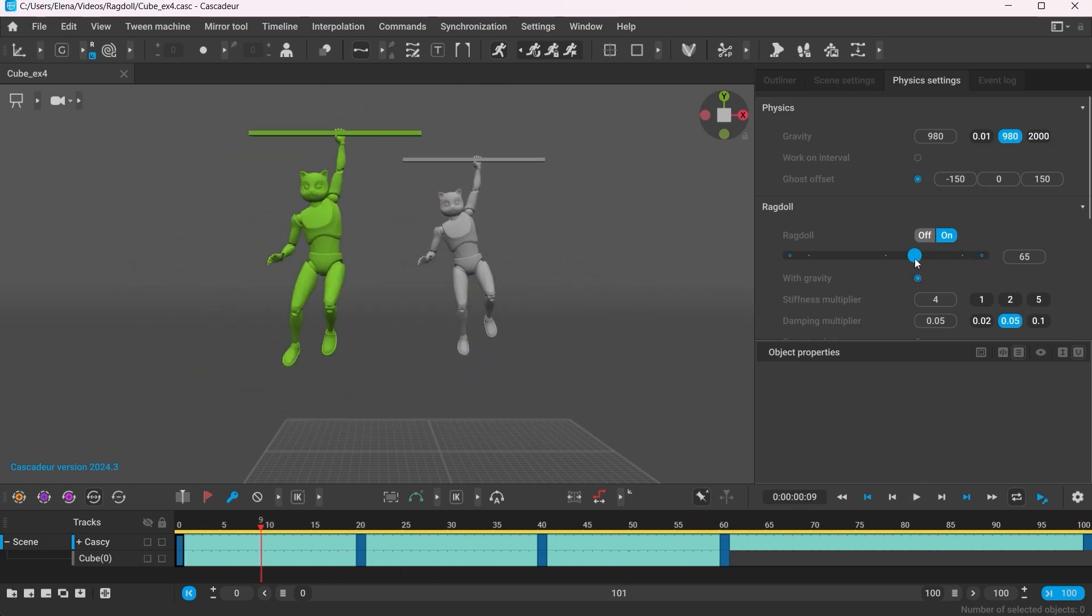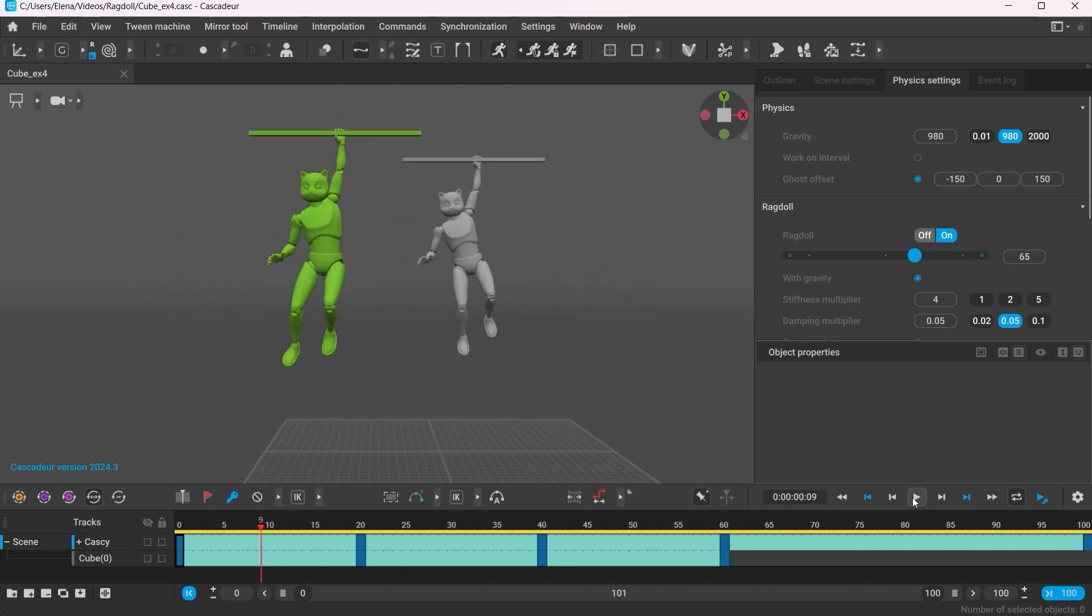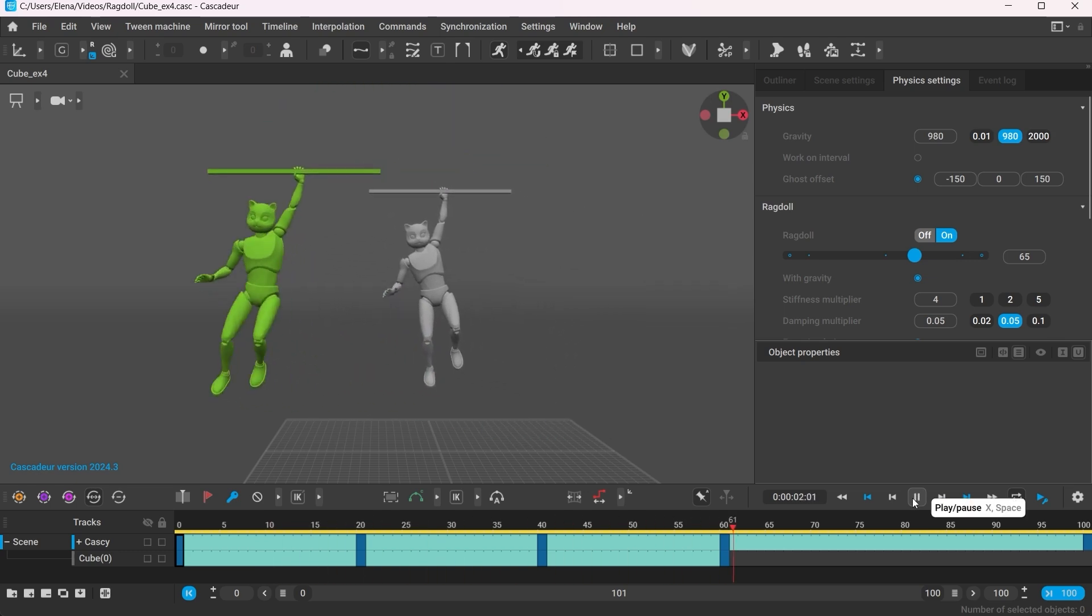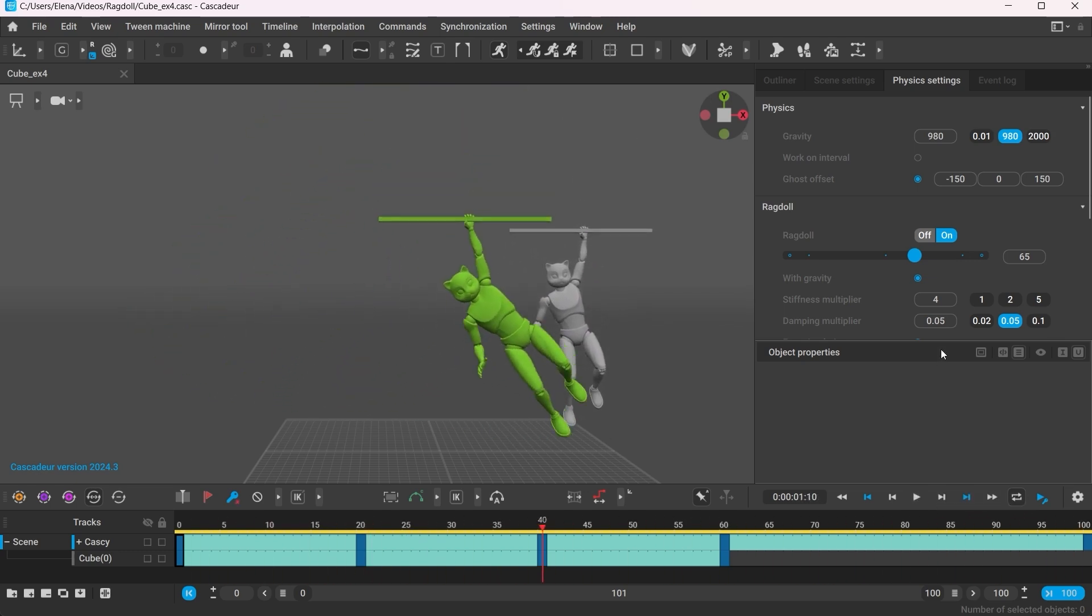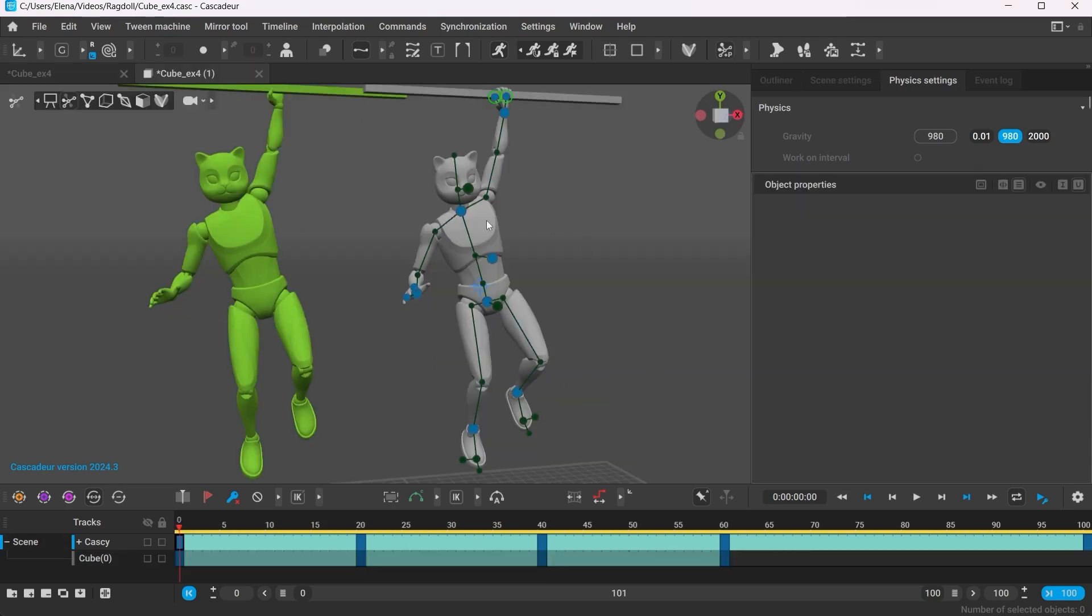Along with changing the overall Ragdoll strength, you can change the parameters for every single point of the character individually. We'll quickly go through some of them.